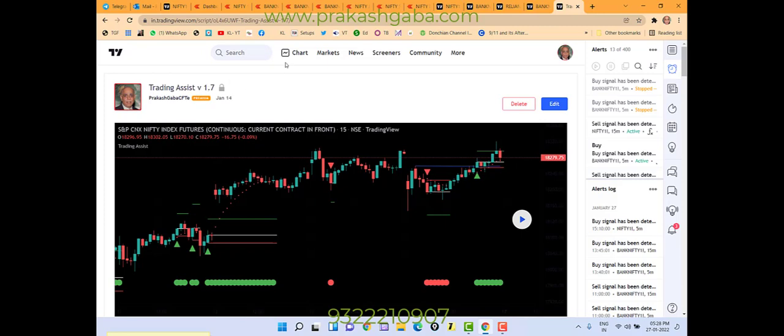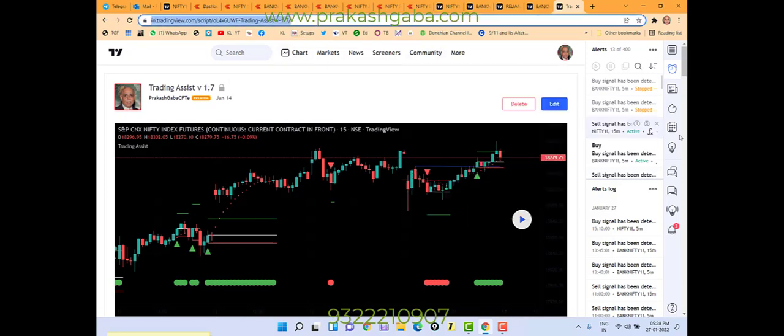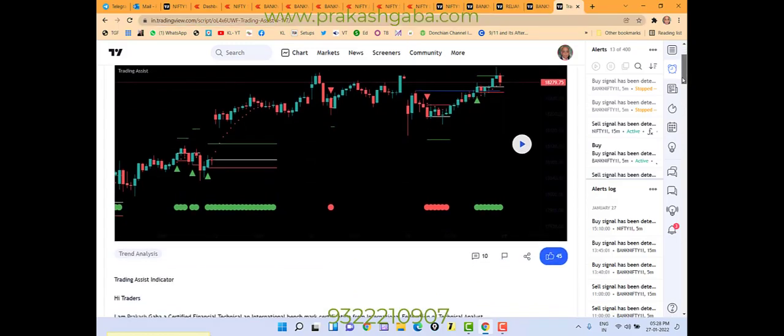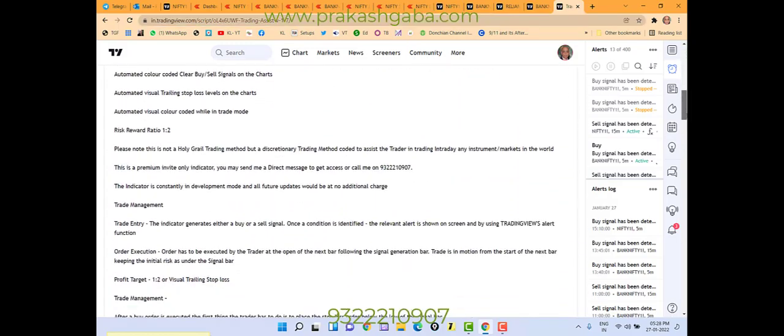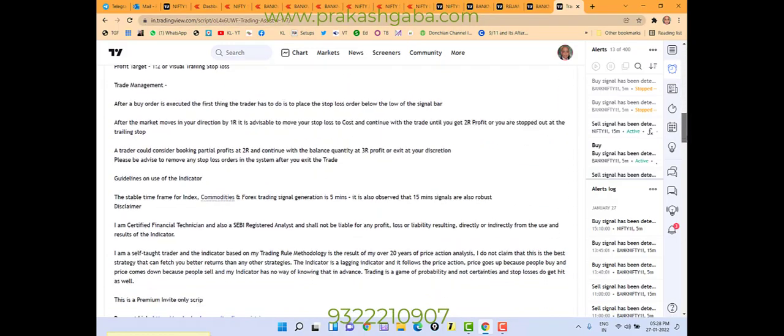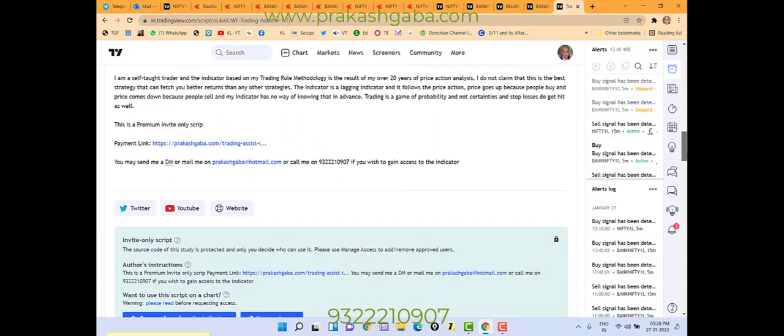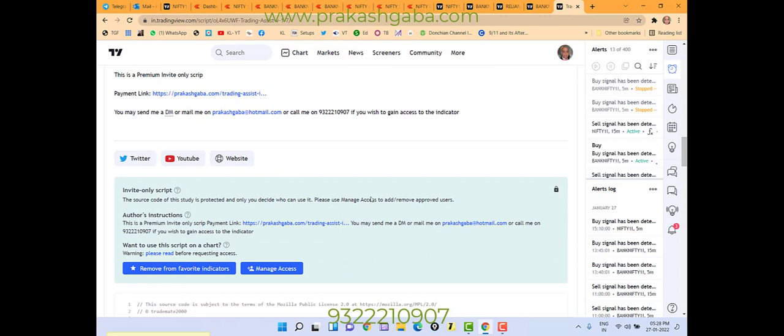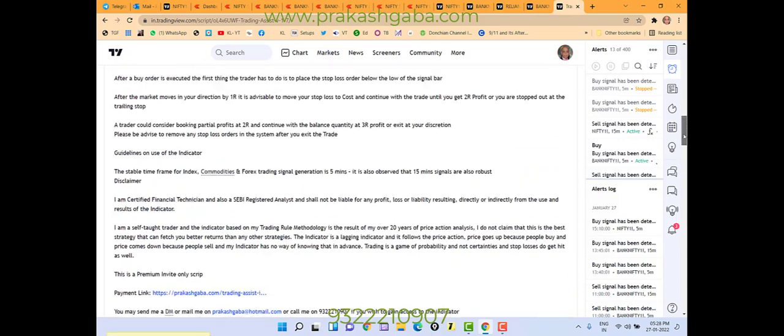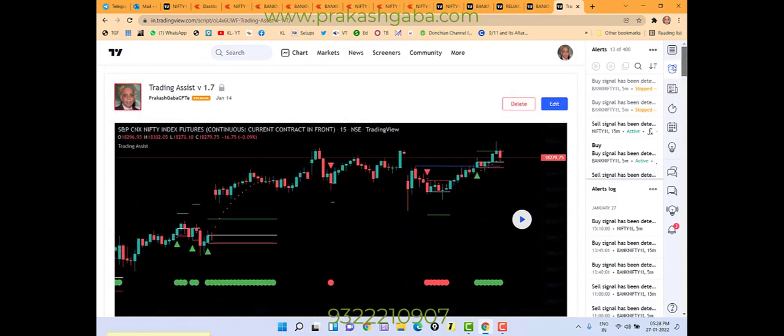What you need to do is go on the site here Trading Assist 1.7 and after that you have to add this indicator as your favorite. See this indicator you have to add to favorite indicator. Once you click on it, it comes into your favorite folder.